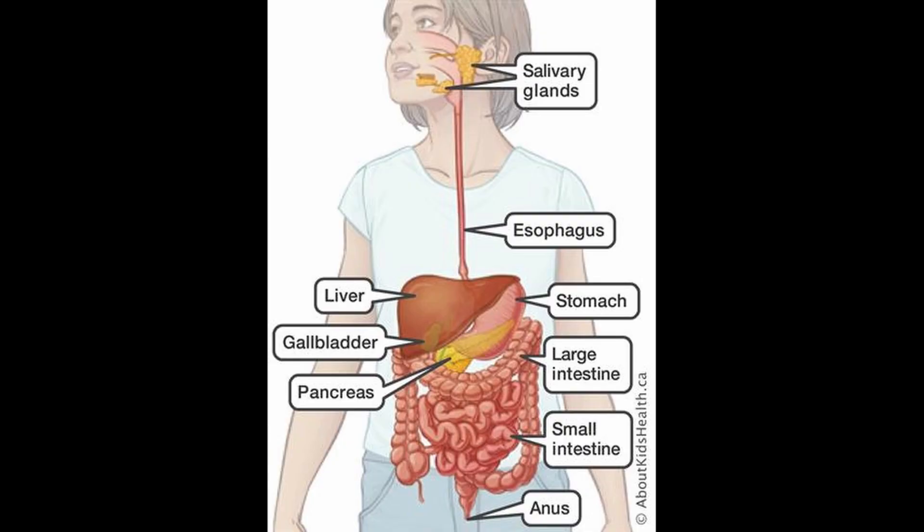Today we're going to be talking about the GI tract, the gastrointestinal tract. That's the tract that helps us break down food, absorb food, digest food. It's one long tract, one long tube from your mouth to your anus, and it's helped by accessory organs like your salivary gland, your pancreas, your liver, your gallbladder.